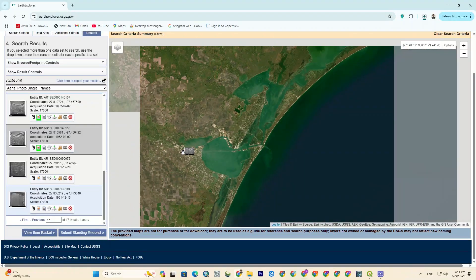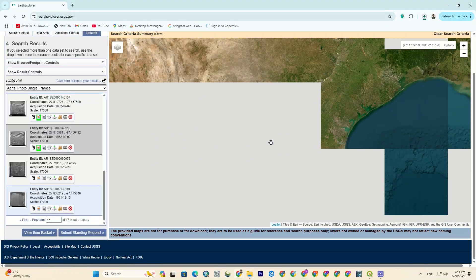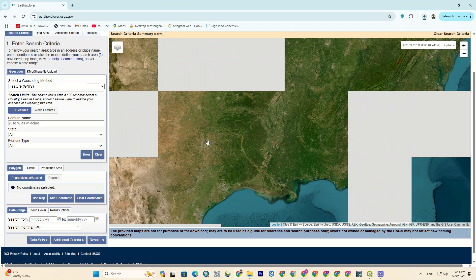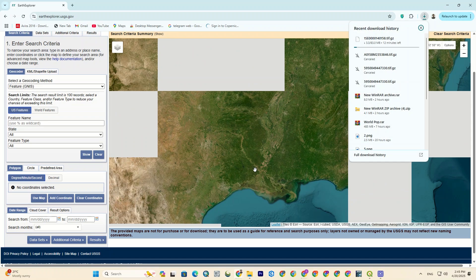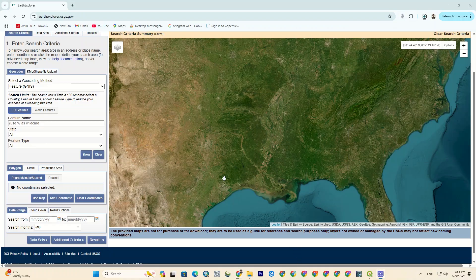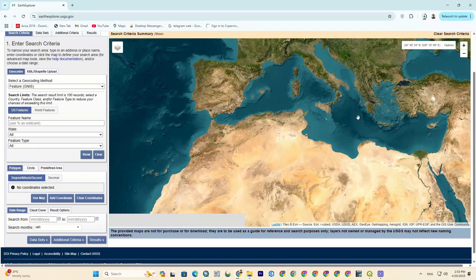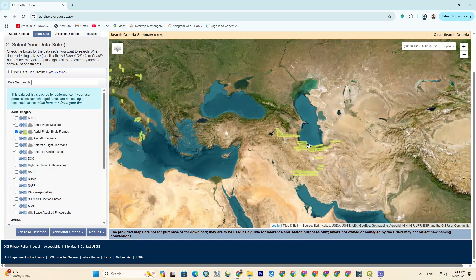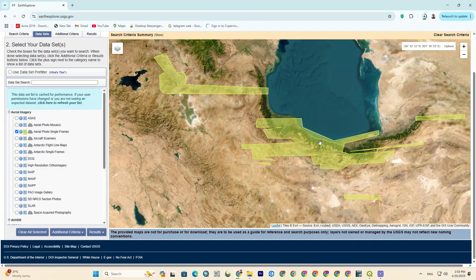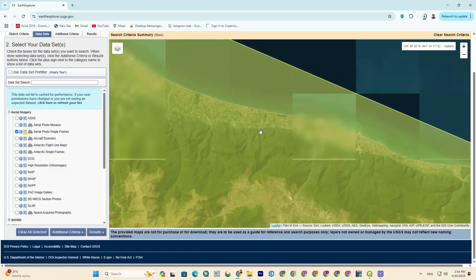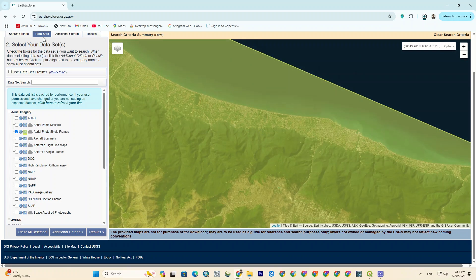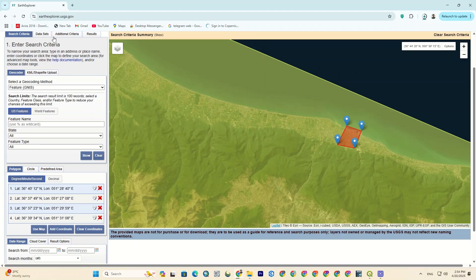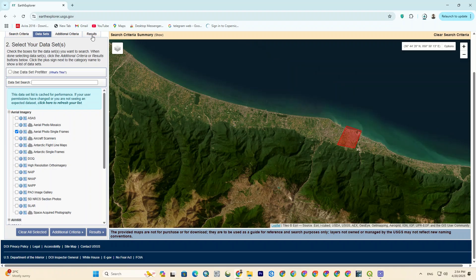Let's go to another area. I go back to the search criteria and delete the selected points. Then from the datasets, click on the toggle coverage map and zoom in on an area. Again, I pin four points to shape a polygon and go to the results tab.